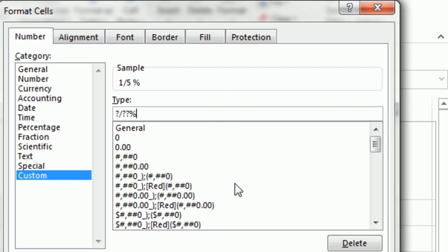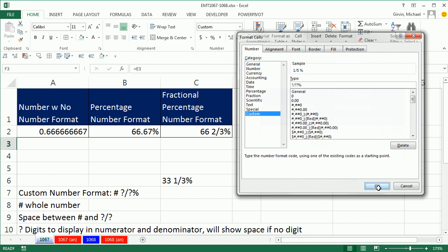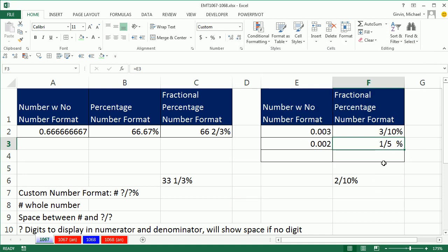Here's another thing about the question mark and custom number formatting. When I click OK, if we have 2 question marks, yes, it allows 2 digits to be displayed, but it will show a space if there's no digit there. So we need to do something different.